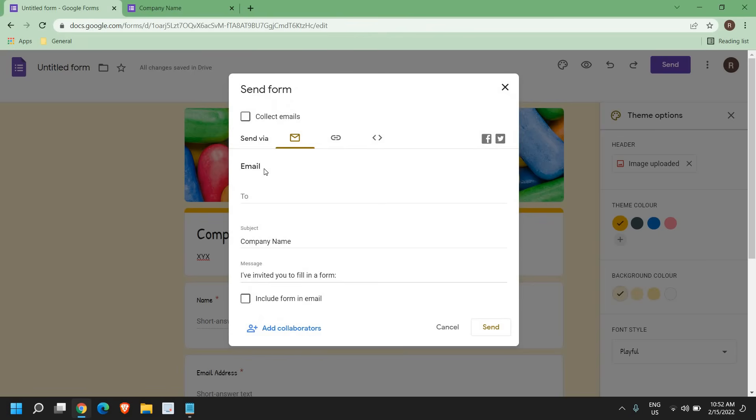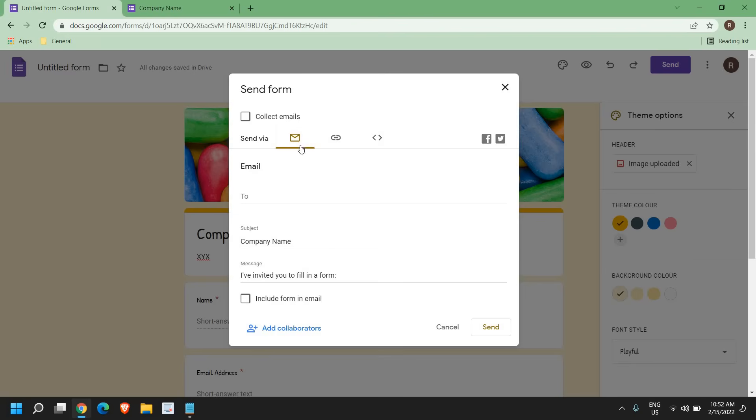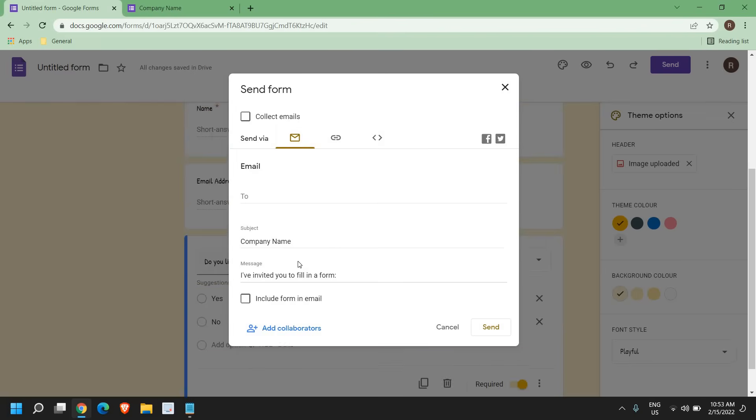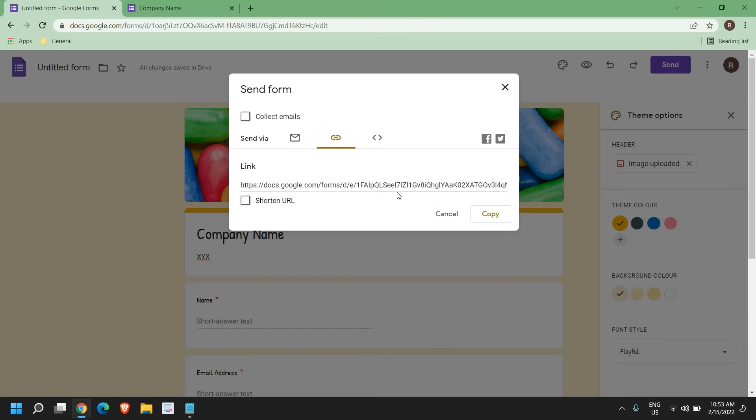From here, you can send it to email, you can create a link, you can copy this link and share it with your members or students. Creating a link is easier. You can keep it yourself. You can send that email later with the link.